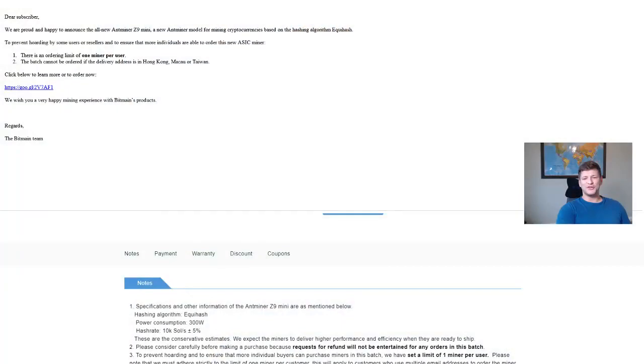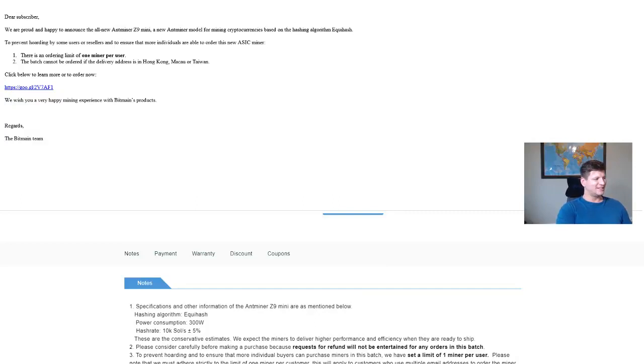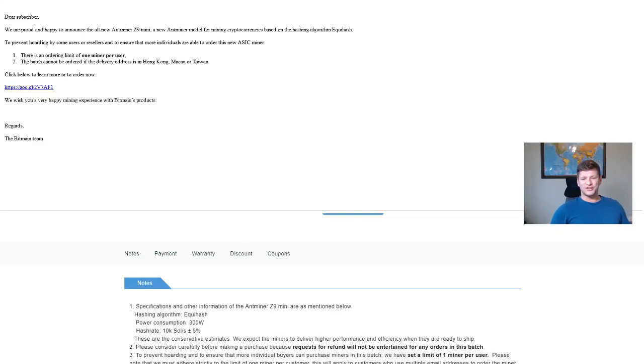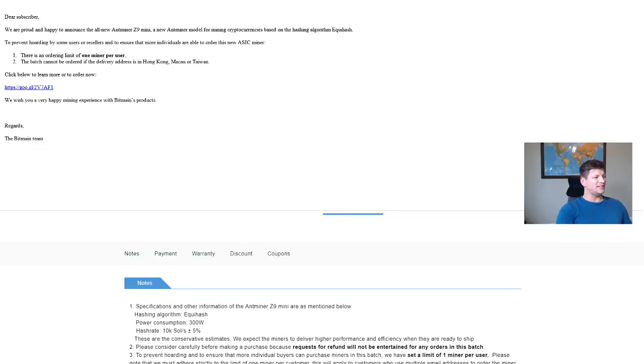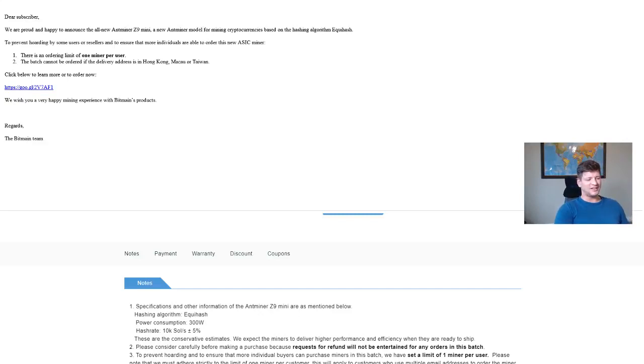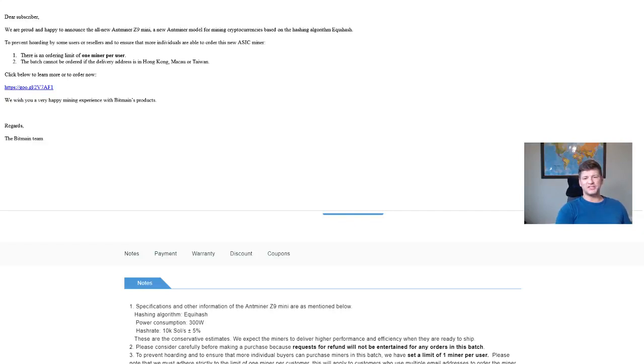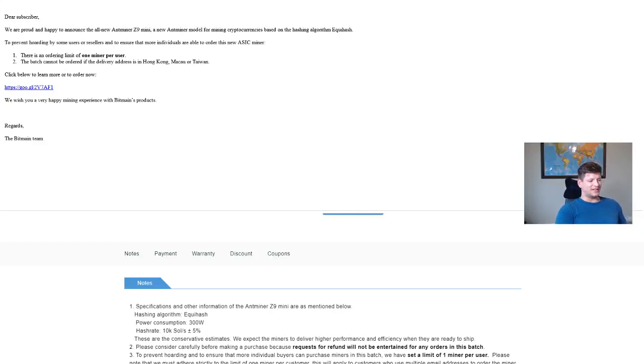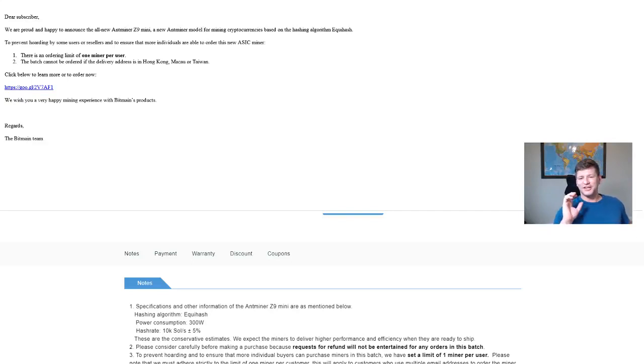Probably many of you got a new email that Bitmain is releasing their new adventure - the Antminer Z9 Mini for mining Equihash coins. They released the new news, so I don't think there is any GPU coin left which Bitmain is not gonna take over.